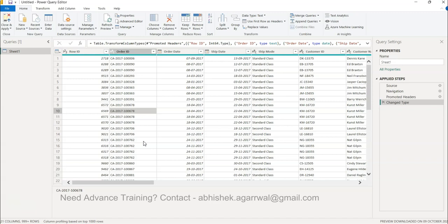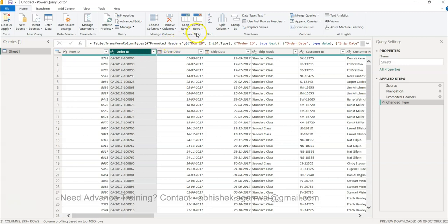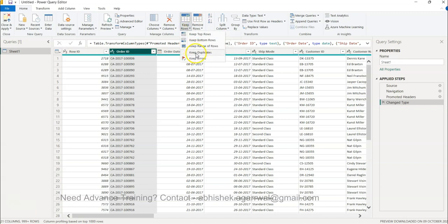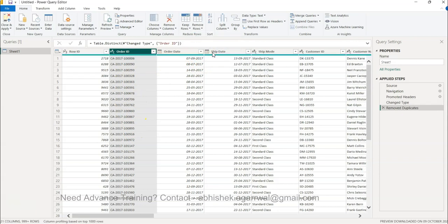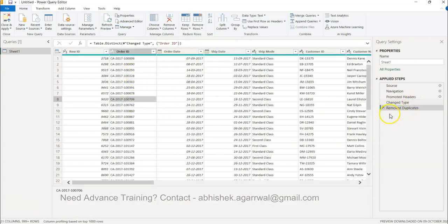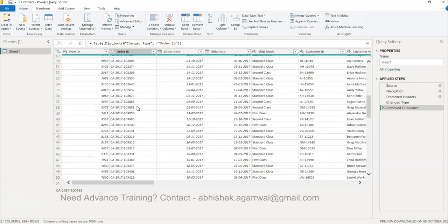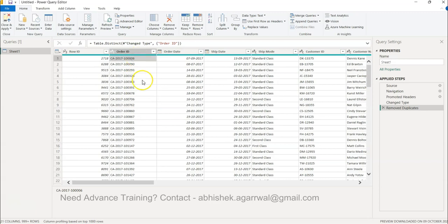If you want to keep only the unique order IDs, select that column. You have the option of Keep Rows and Remove Rows. Under Remove Rows you have the option of Remove Duplicates. Select the column, click Remove Duplicates, and now only the unique values remain in the dataset. This is one of the easiest and quickest ways to remove duplicate column values.